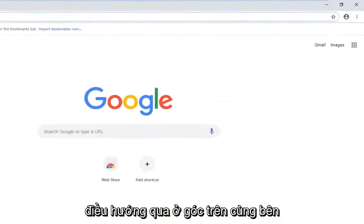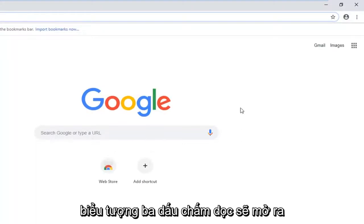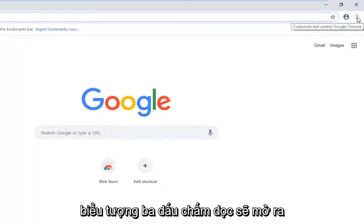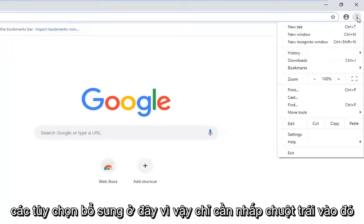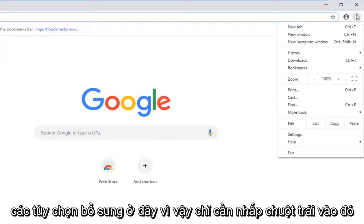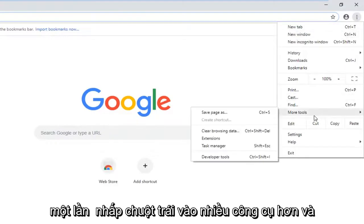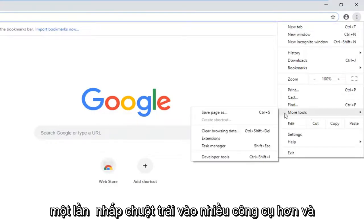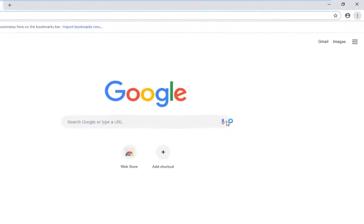Navigate over to the top right corner and left click on the three vertical dotted icon. It should open up additional options here, so just left click on that one time. Left click on More Tools, and then left click on where it says Clear Browsing Data.